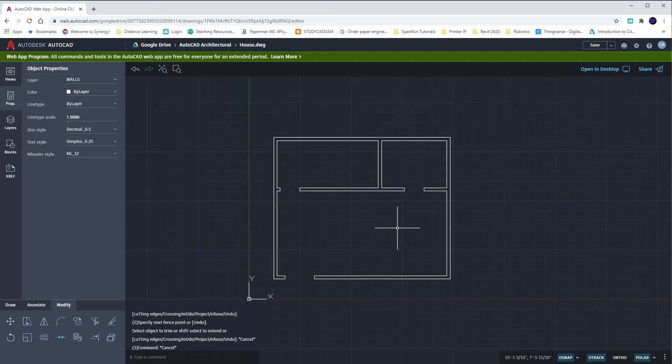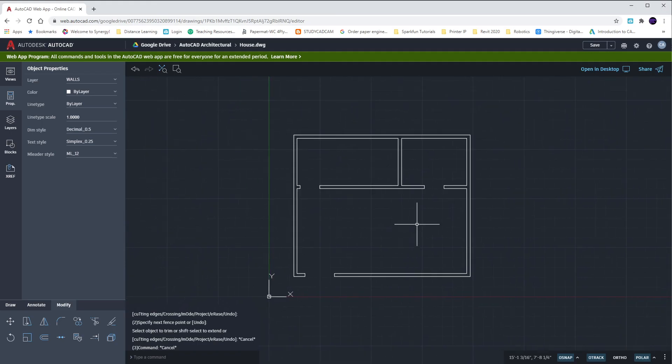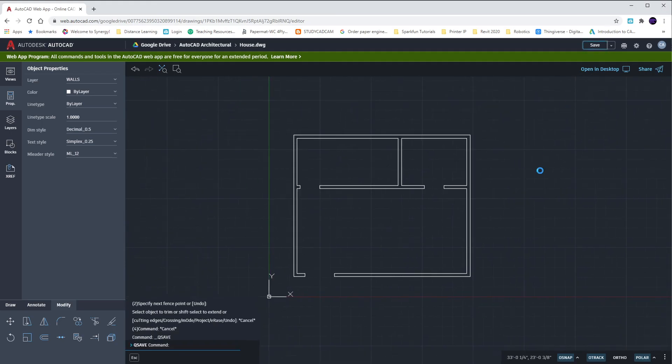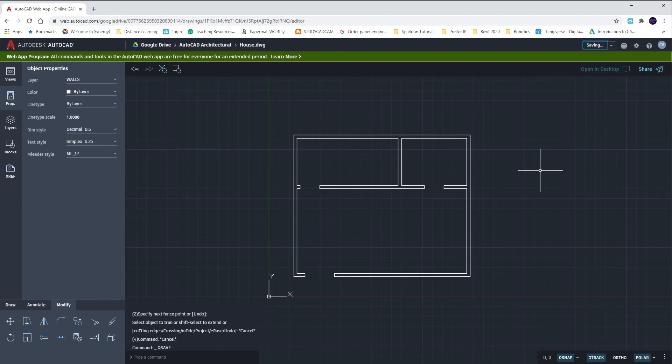Once you have your three openings in all of your walls, hit save. And we'll call it a day.